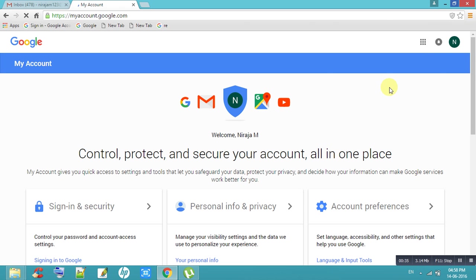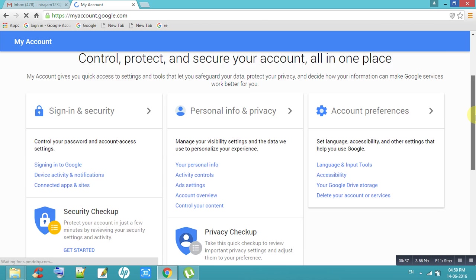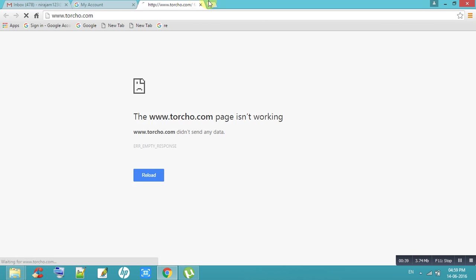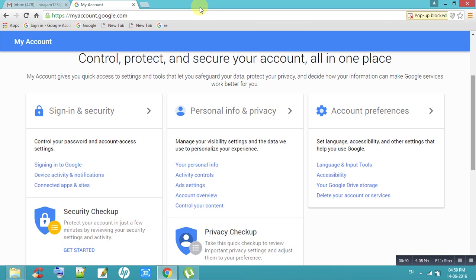Come down. Click on signing in to Gmail.